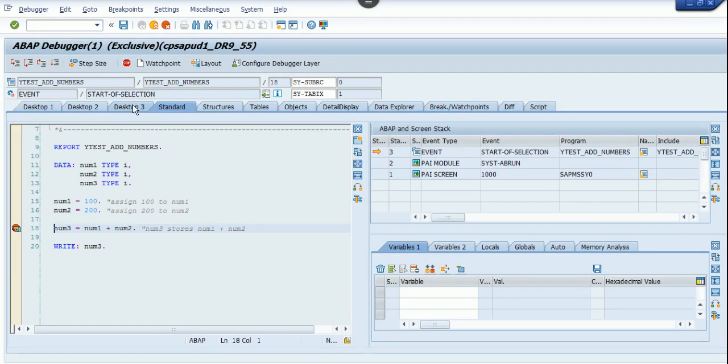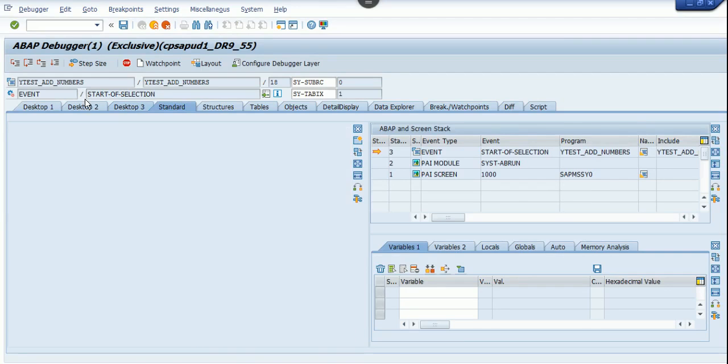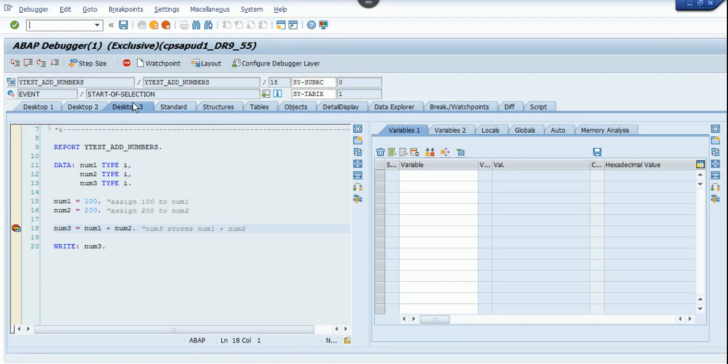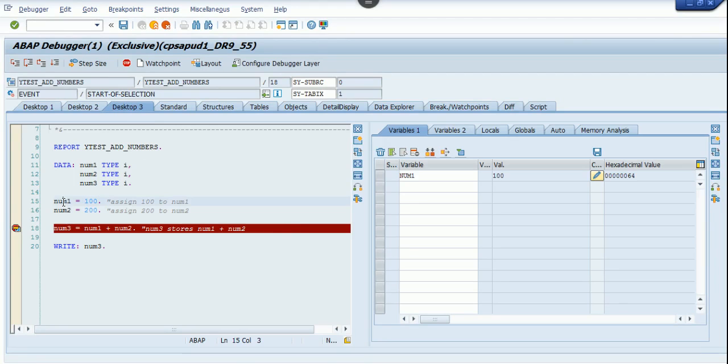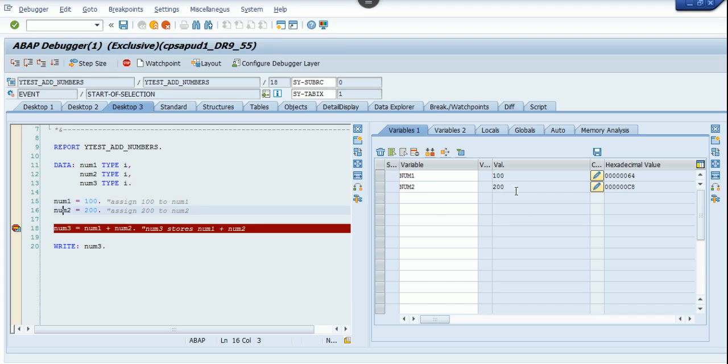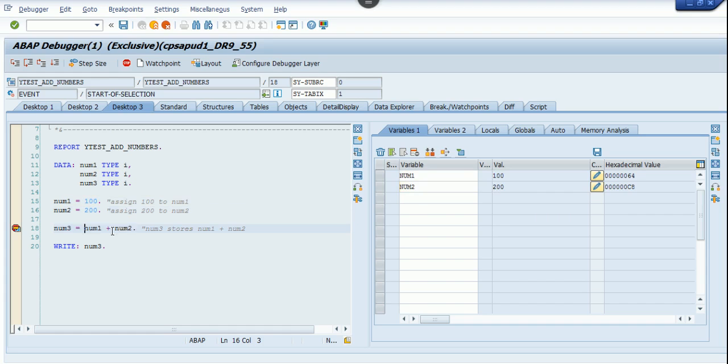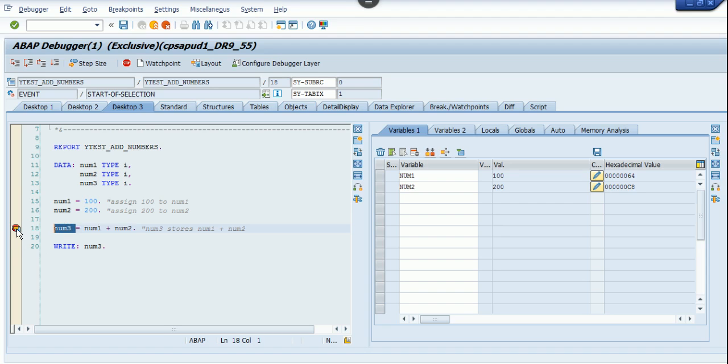Here you'll find lots of tabs. I choose desktop 3 because that's my favorite. Now I double-click on num1 and as you can see, 100 is assigned to num1. Double-click on num2, you can see 200 is assigned to num2. The num3 stores num1 plus num2.